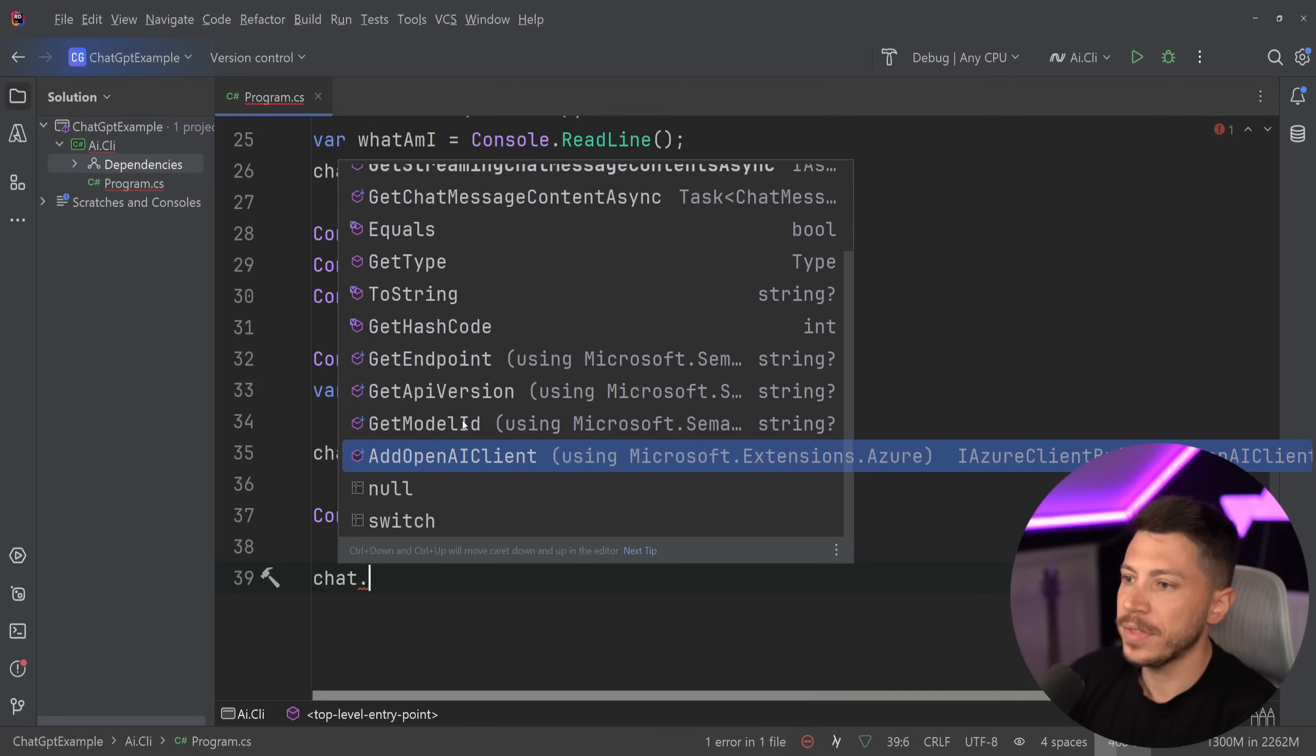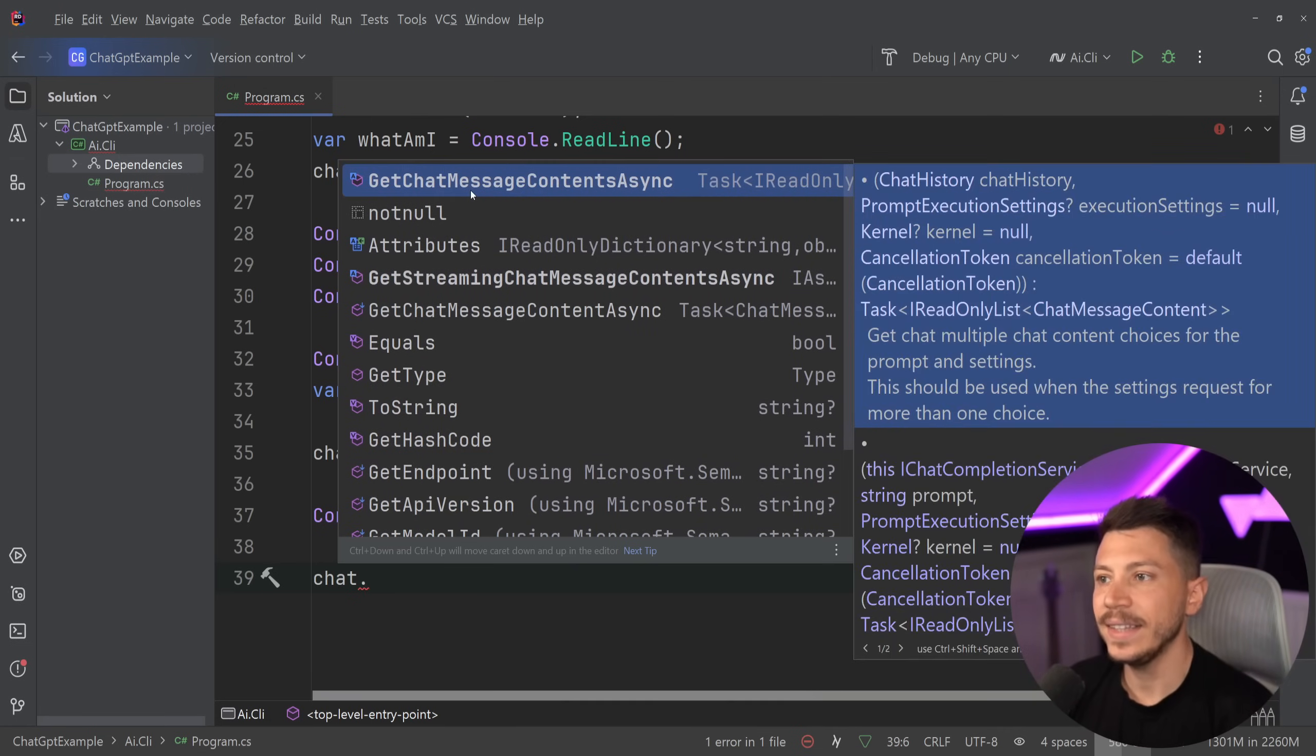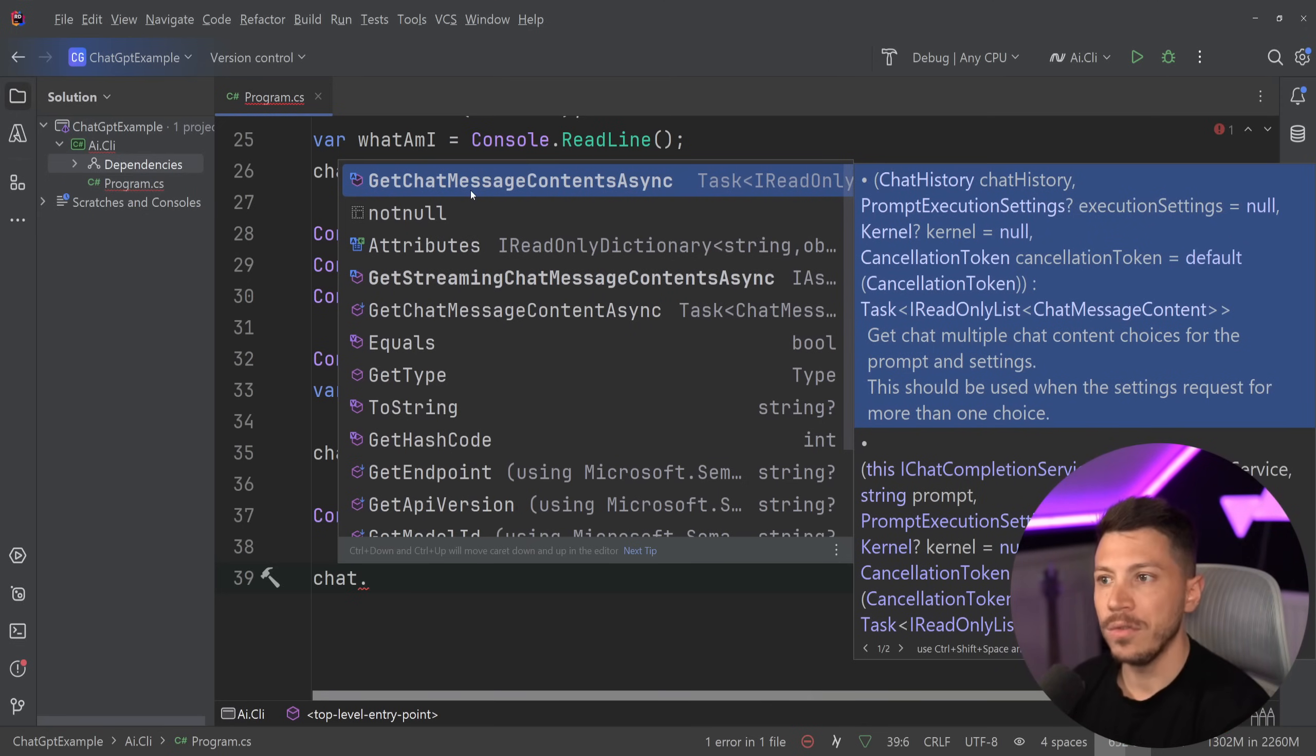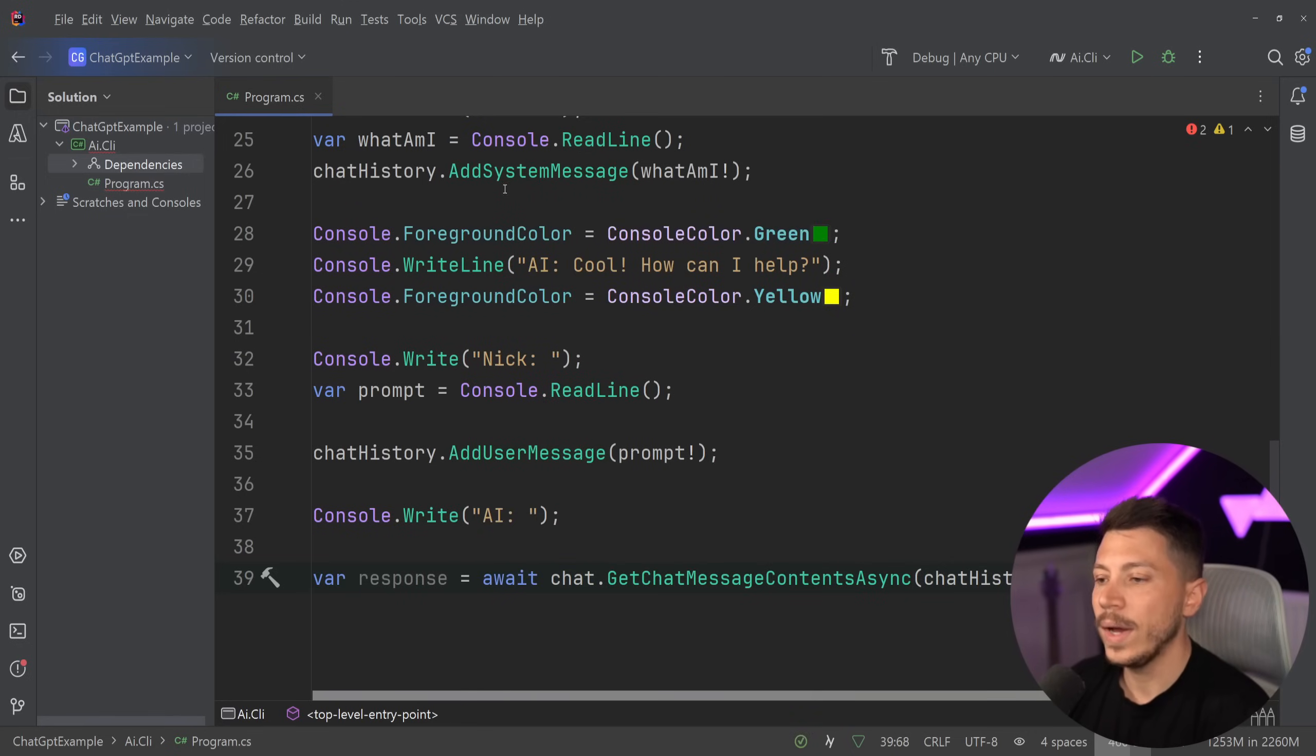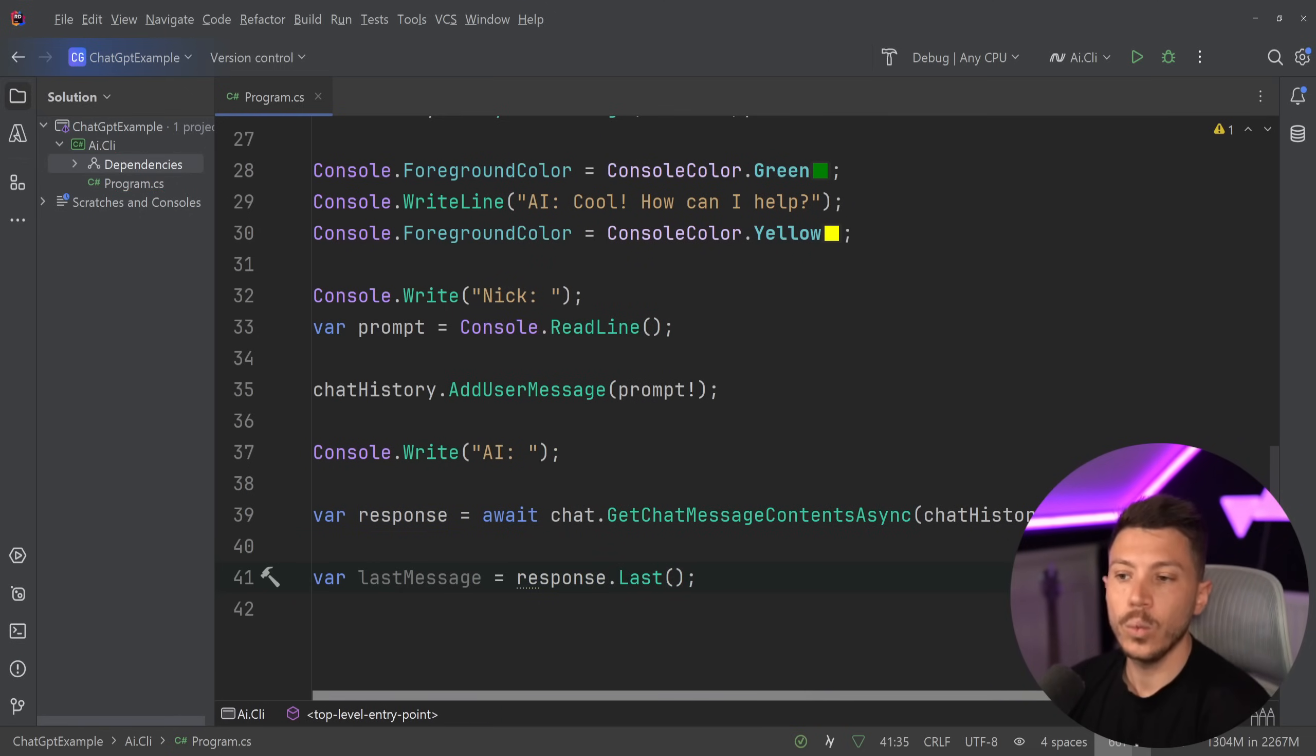So what do we have here in this chat service? We have a bunch of things like the model ID, the API version, the endpoint, and so on. But then we have the get chat message contents async. This will sort of have the history, and the last response after we send it over - because we can just pass it down by just saying take the chat history - is we can do something like this. We can say response equals await that, and then the last message is the response. And then the last message in this list will be the response of chat GPT.